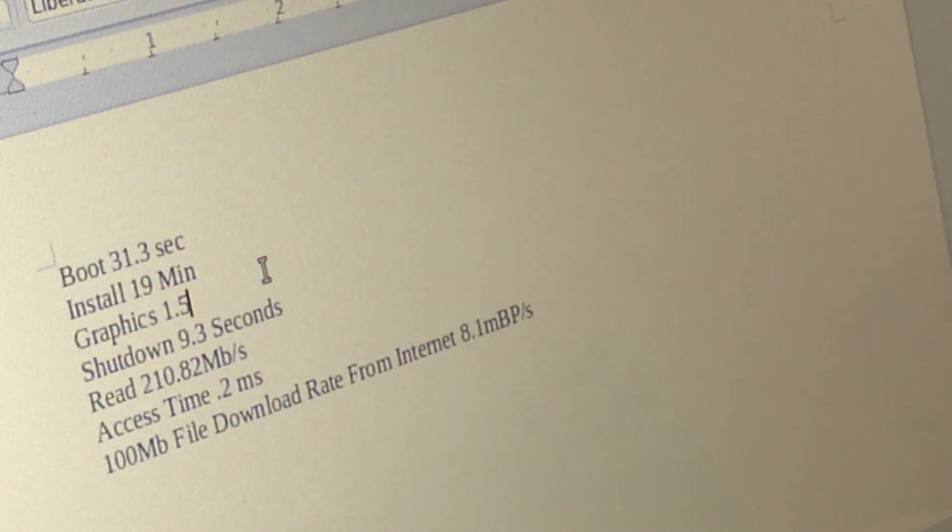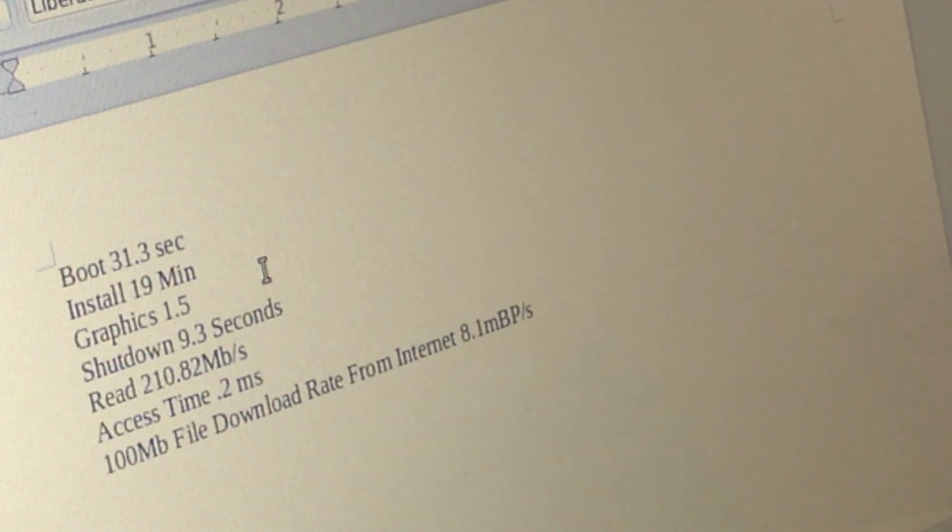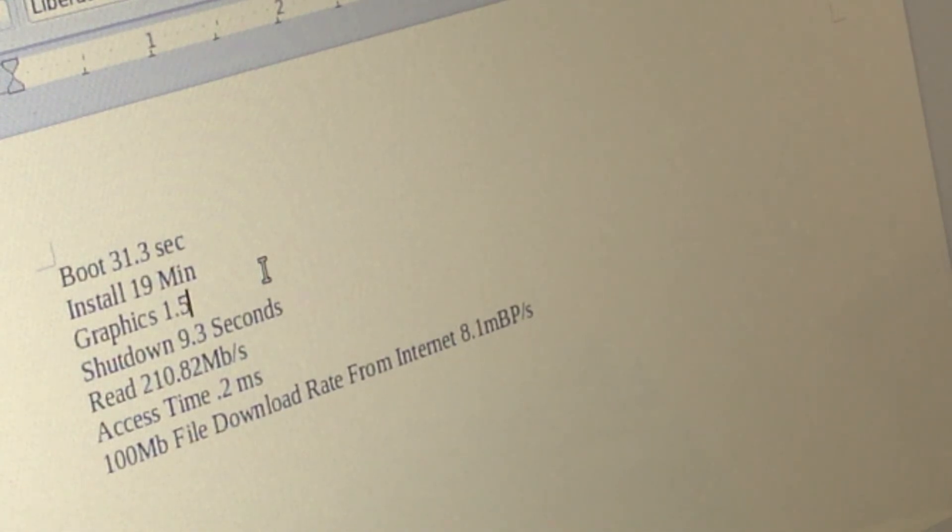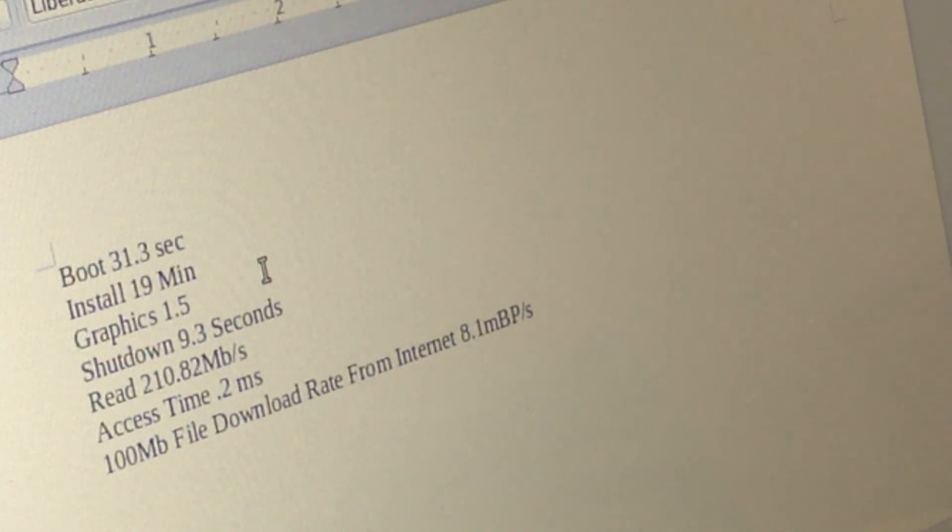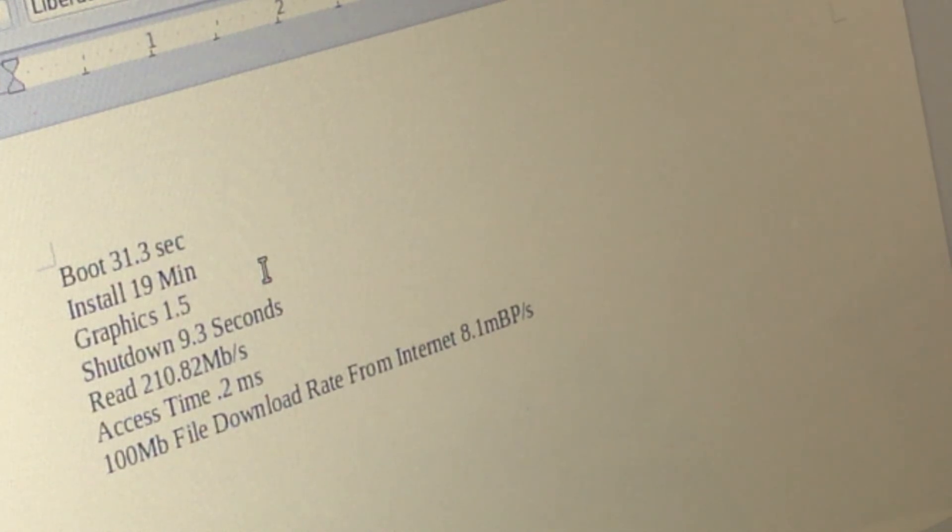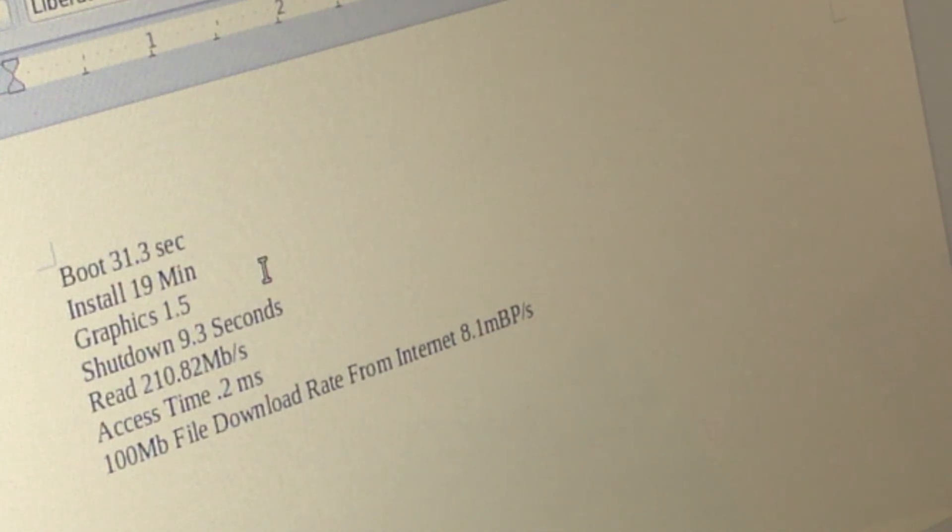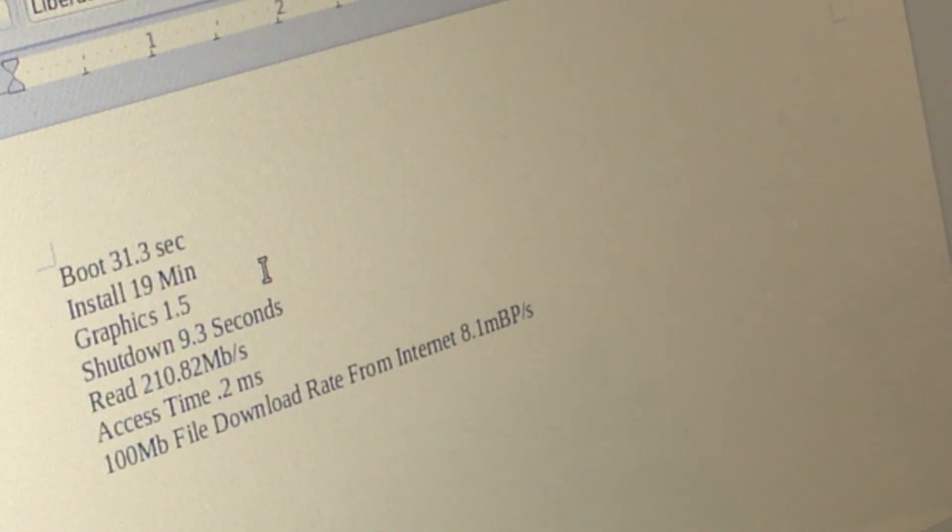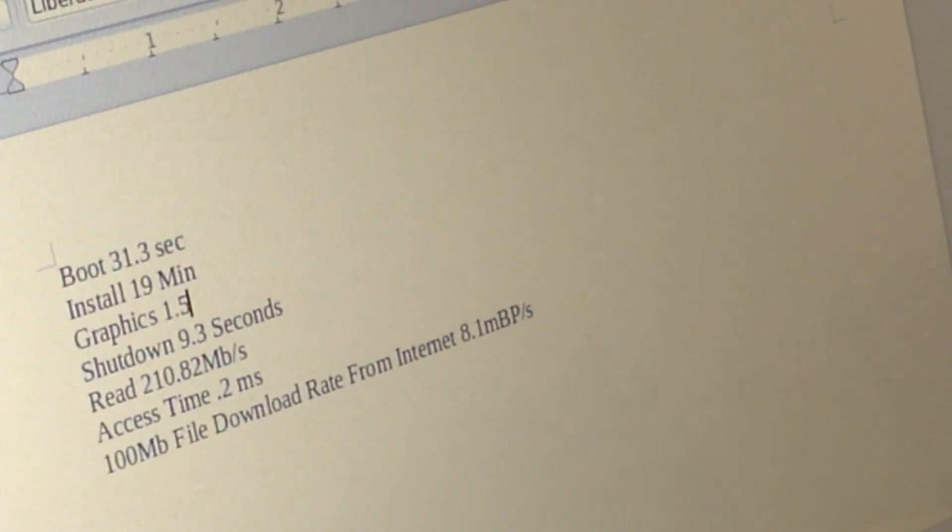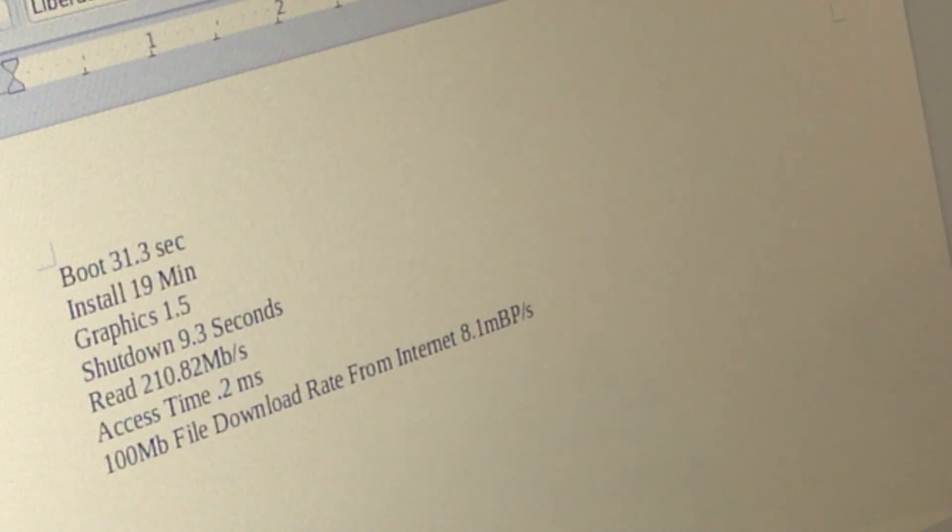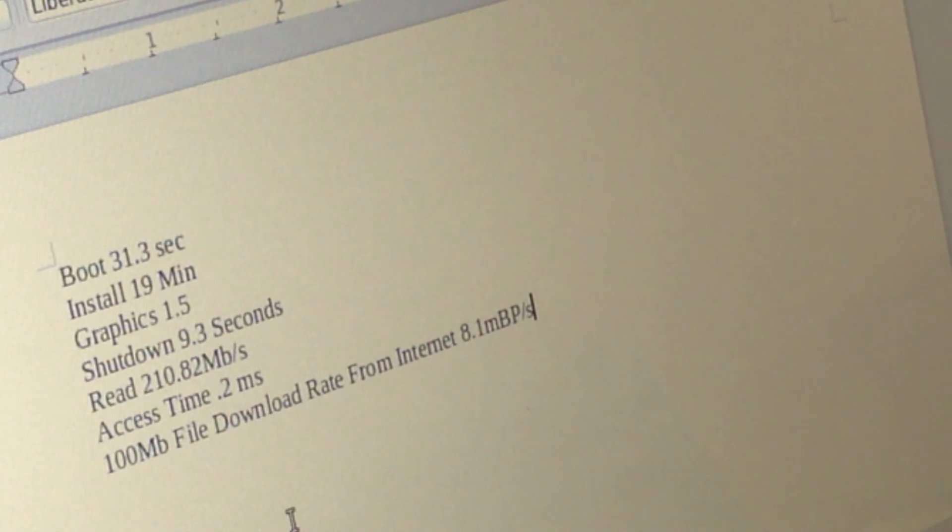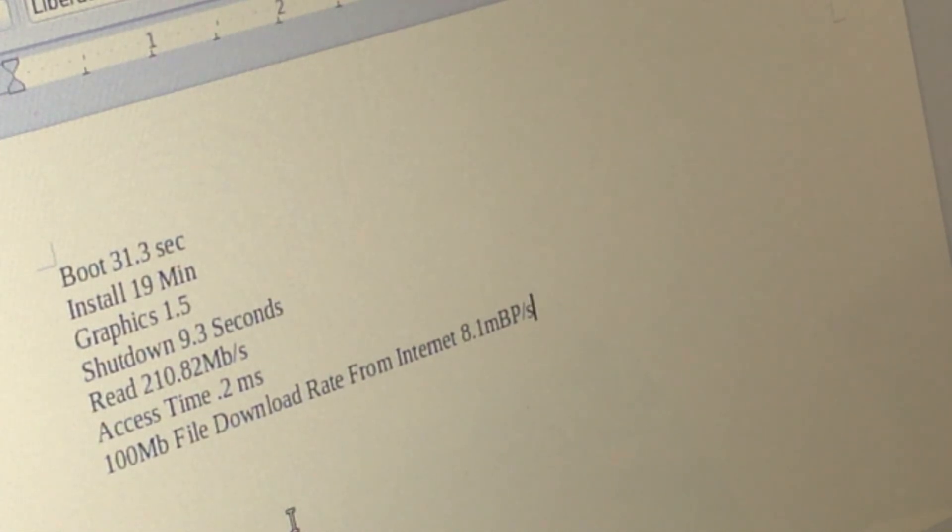Shutdown 9.3 seconds. Read 210.82 megabytes per second, way higher than Windows 121.1 megabytes per second, could be almost double. Access time to the hard drive was 0.2 milliseconds compared to Windows 0.329 milliseconds. And then we have the 100 megabyte file download rate from online 8.1 megabits per second compared to Windows which was more than double. So these tests show that many things can fluctuate between these two operating systems. These tests took me an hour to install all the packages that I need to conduct these tests and make it fair and square. But that's that, time to go to the next operating system last but not least Ubuntu 13.04.